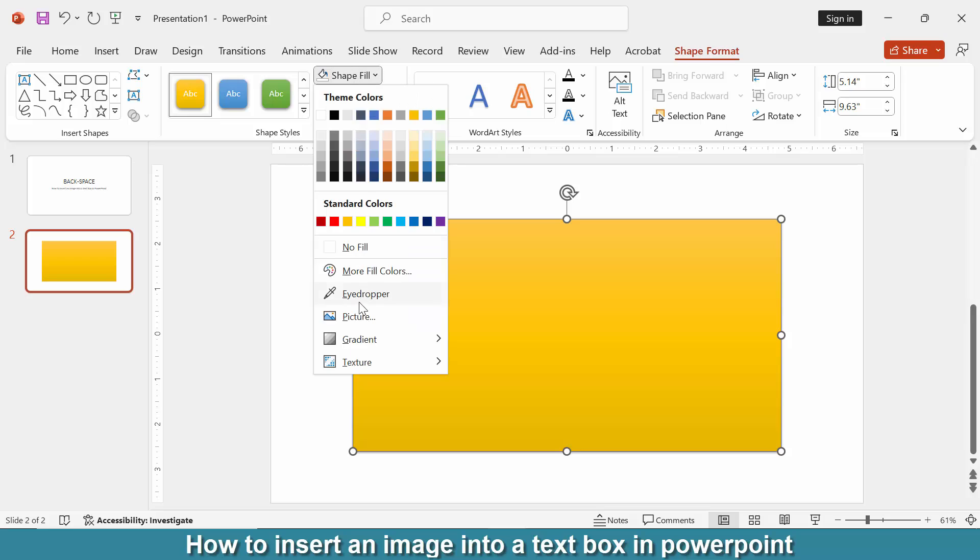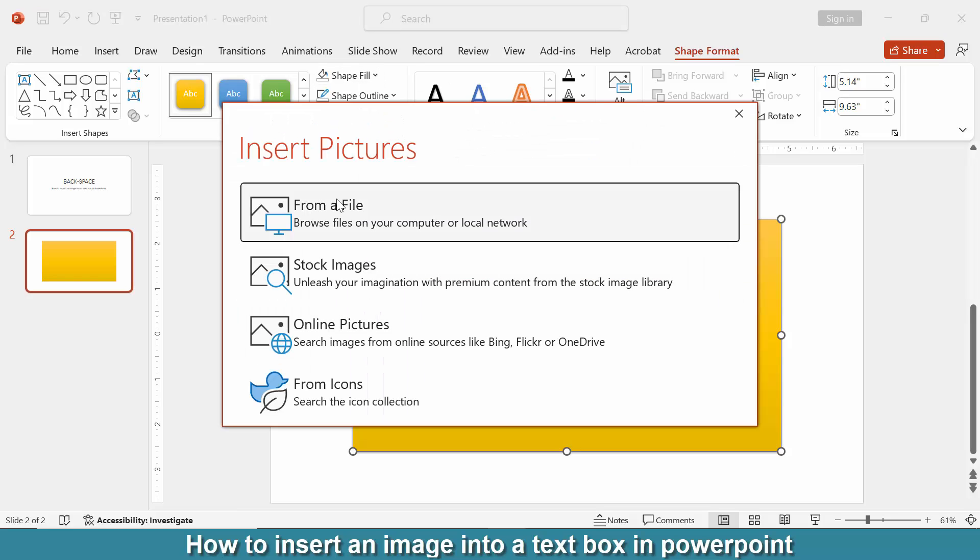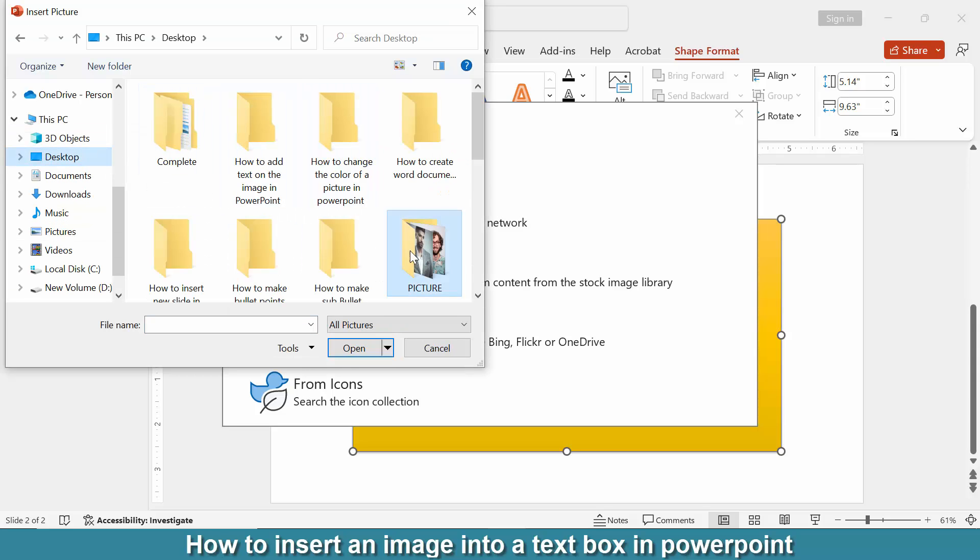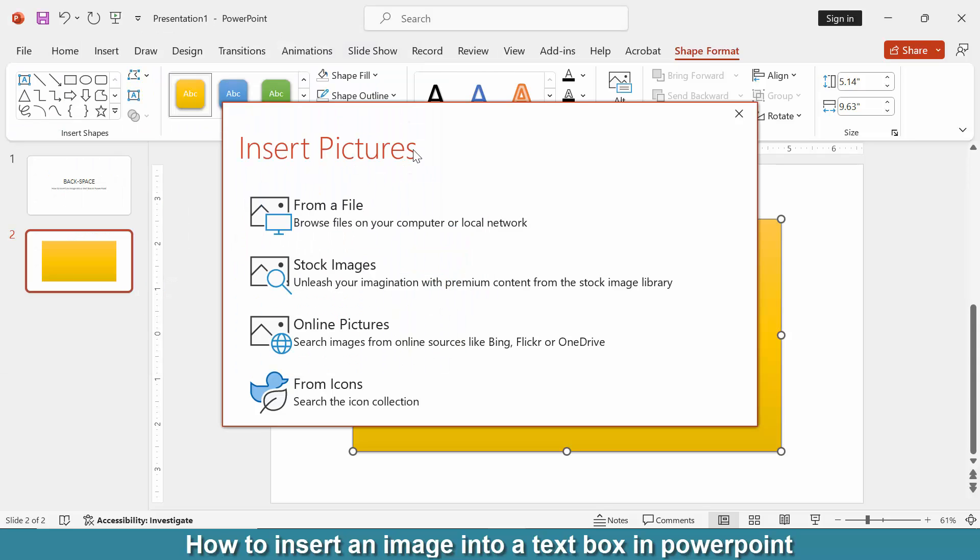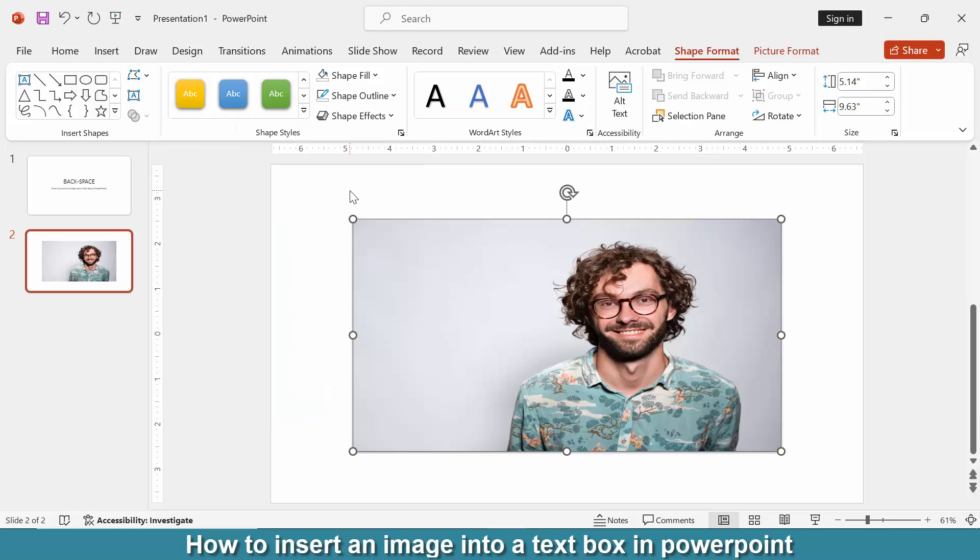Then go to the Shape Fill option and choose Picture. Go to From File, then choose a picture from our file. Now I select this picture and insert it. Then we can see we've inserted a picture into the text box very easily.